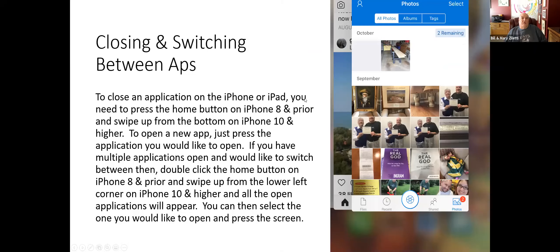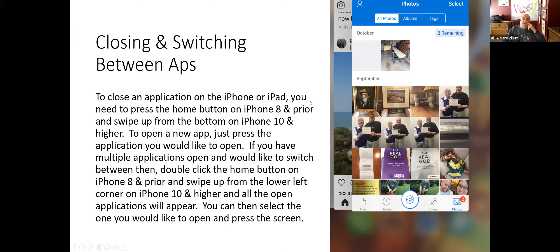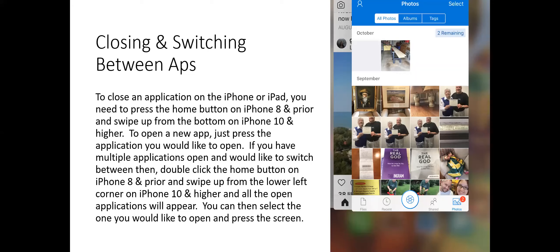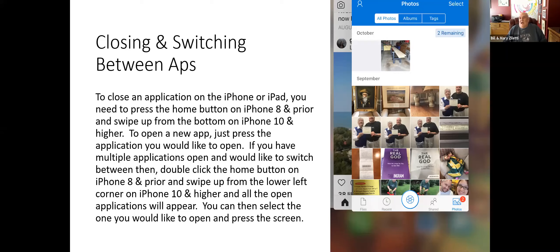Closing and switching between apps. On iPhone 8 and prior, you press the home button to close the app. On iPhone 10 and higher, you swipe up from the bottom left corner to close the app. If you want to close all open apps at once, double-click the home button — it'll bring up all the apps you have open and just swipe them up to the top. When people come into the lab, they will have 20, 30, maybe even 50 apps open at one time, which is a battery usage concern. Keep your apps closed as much as possible when you're not using them.